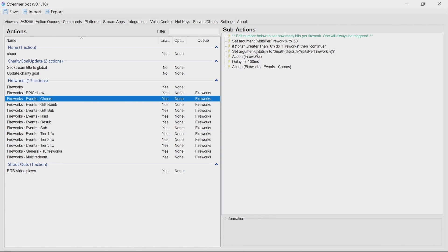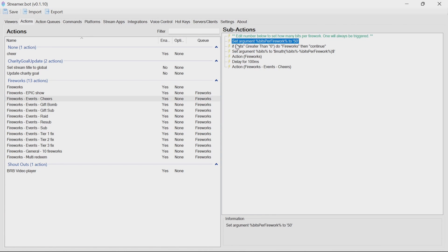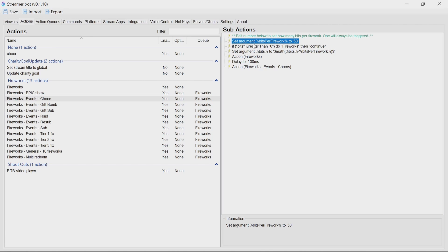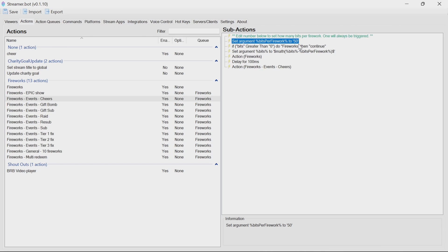And you can see in here that you'll have in the top of them, your set argument bits per firework to 50. This means 50 bits per firework. So 0 to 50 is one firework, 51 to 100 will be 2, etc. So you can control the fireworks that you're going to get.